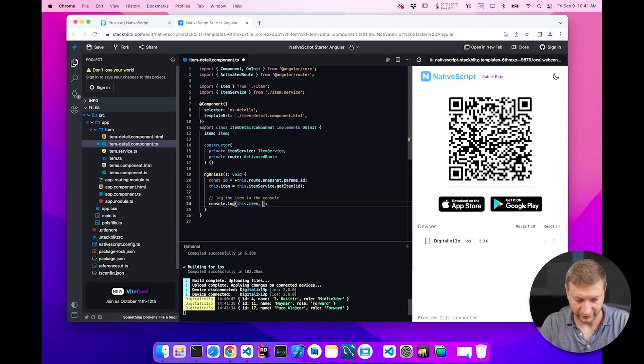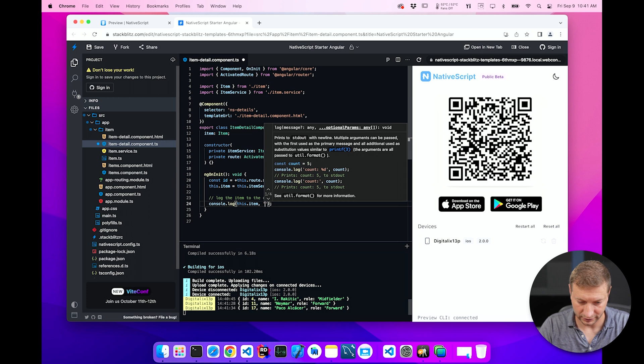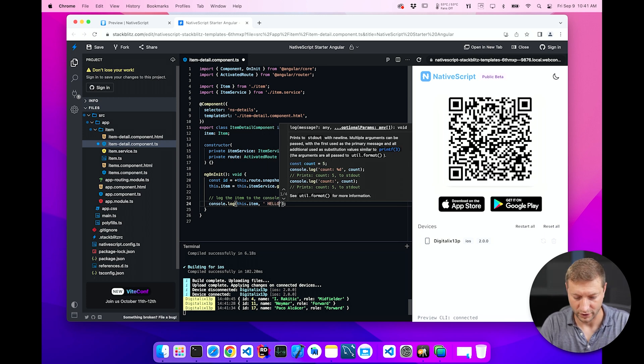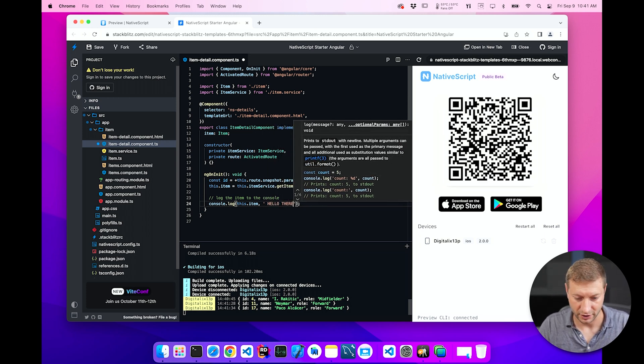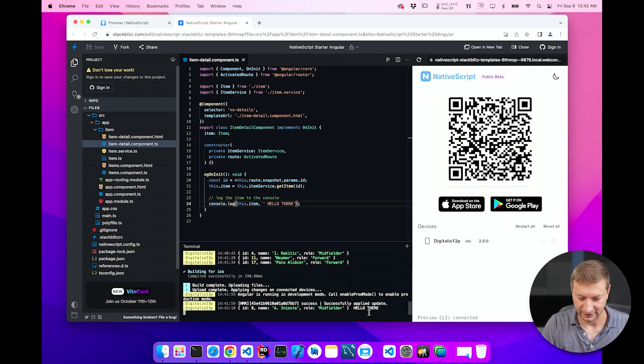Let's see. What if I change the code here? Console.log this.item. Hello there. And I save this. It basically just applies those changes magically to the phone almost instantaneously. So if I tap on one of these now, it says what I've selected and hello there.